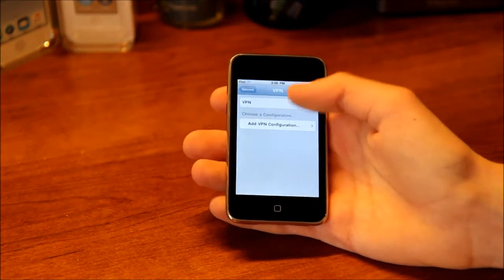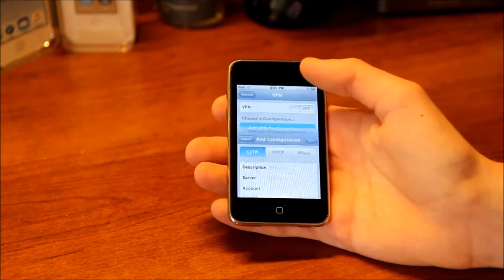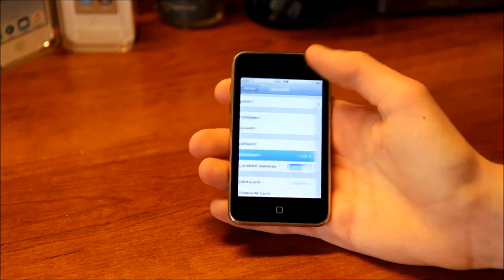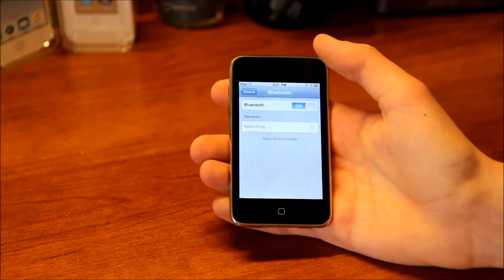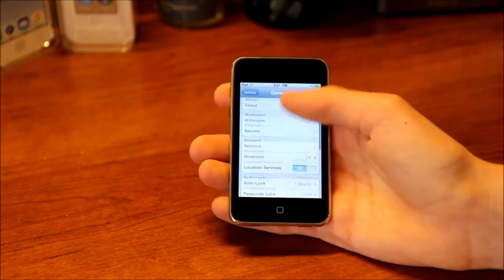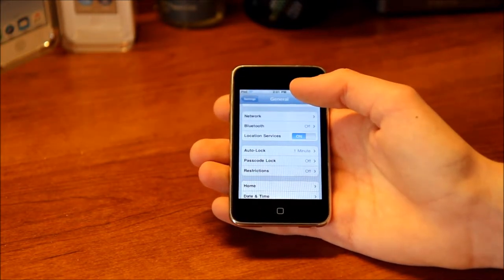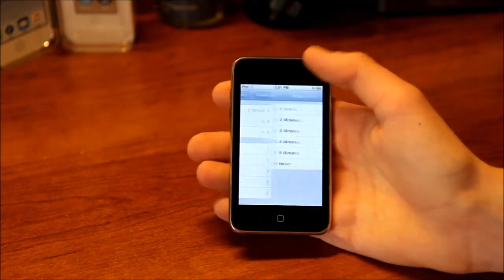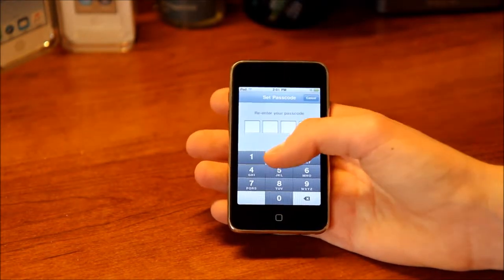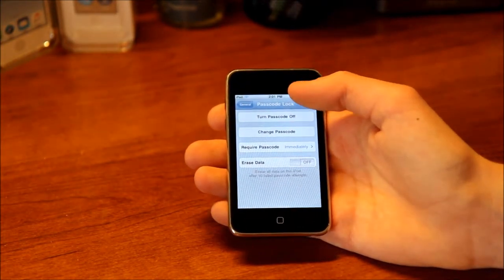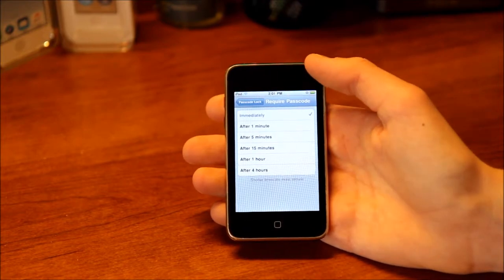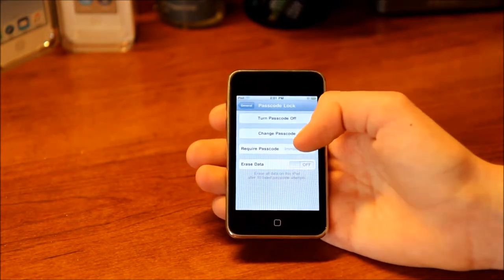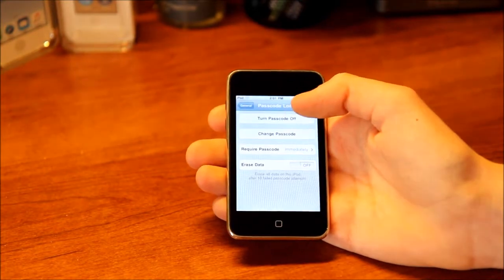Here's Network — you've got VPN and you can add a VPN configuration, plus another shortcut to your Wi-Fi networks. Next is Bluetooth where you connect your Bluetooth devices. Then we've got Location Services on or off — you can't change it for specific apps, it's just on or off. Then you've got Auto Lock, Passcode Lock — you can create a passcode, turn it off, change it, set require passcode timing, and turn on Erase Data. There's no data protection though in this version.